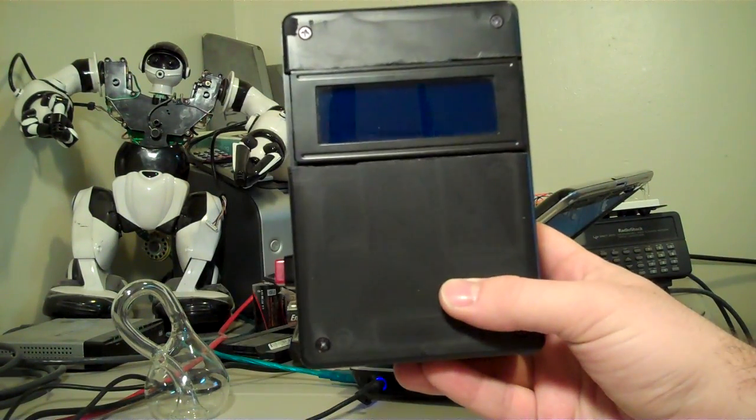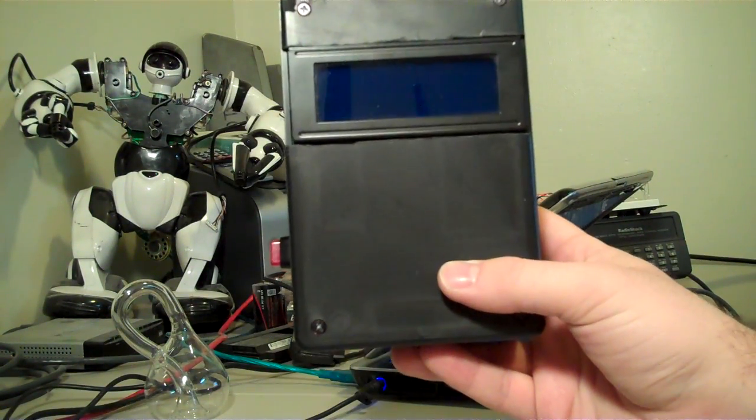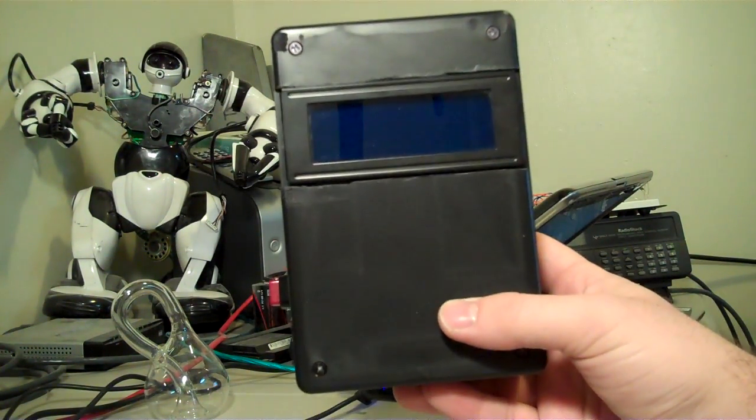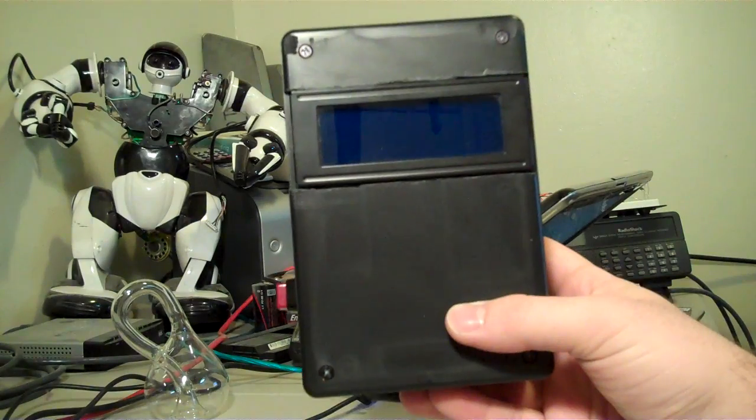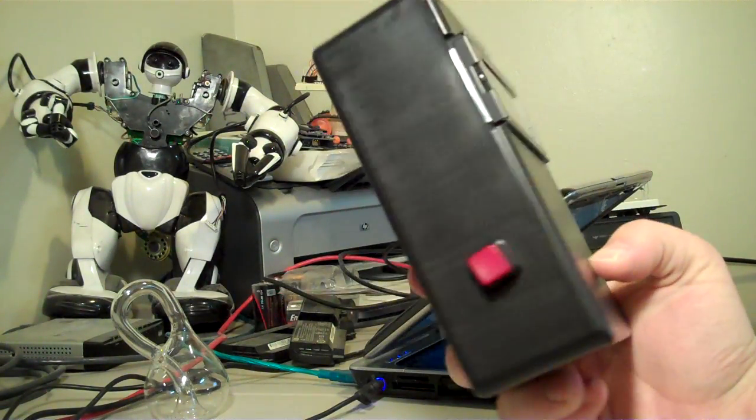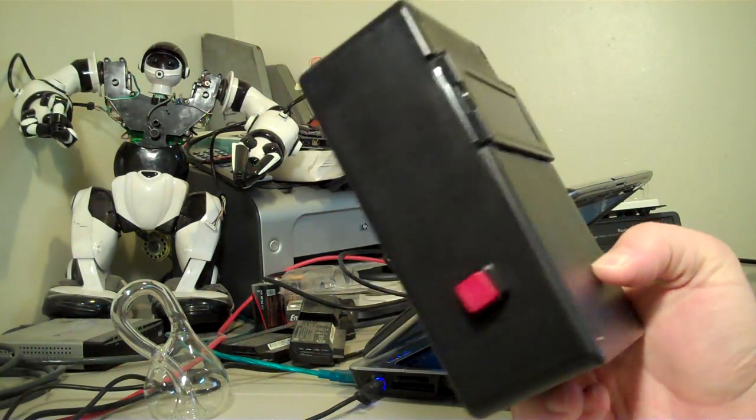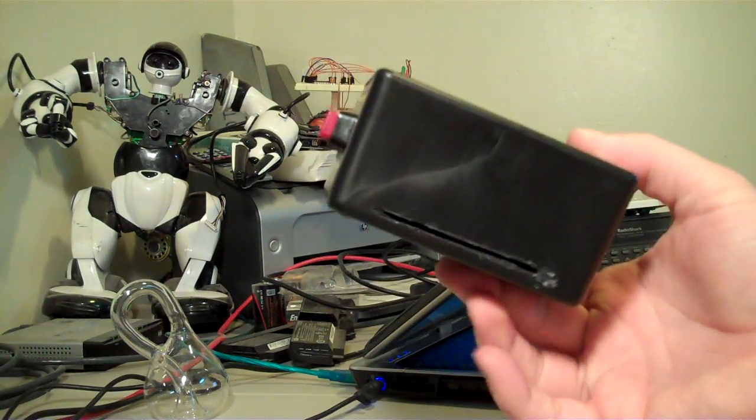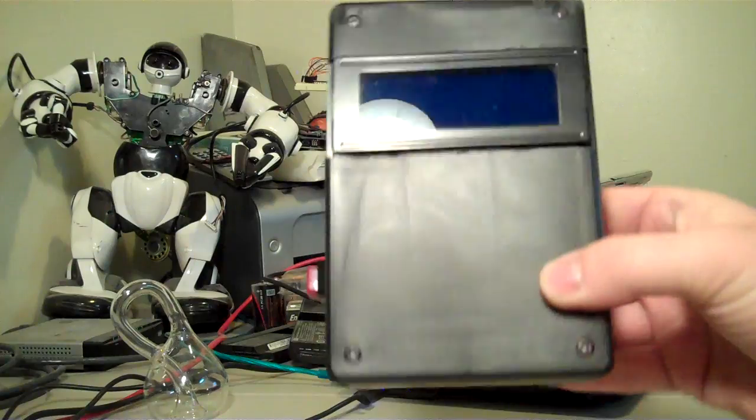This is the finished version of the last video, the RFID and smart card reader. I've got it enclosed in a project box now.